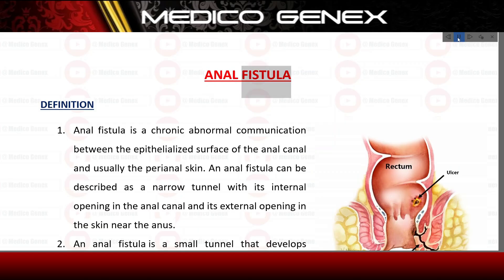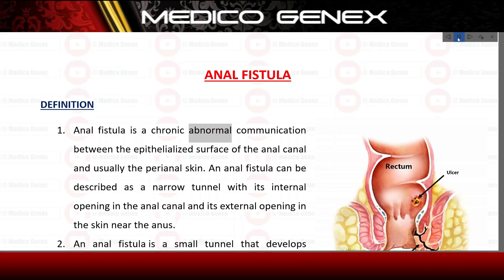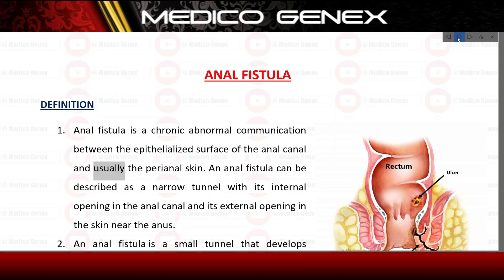Anal fistula. Definition. Anal fistula is a chronic abnormal communication between the epithelialized surface of the anal canal and usually the perianal skin.